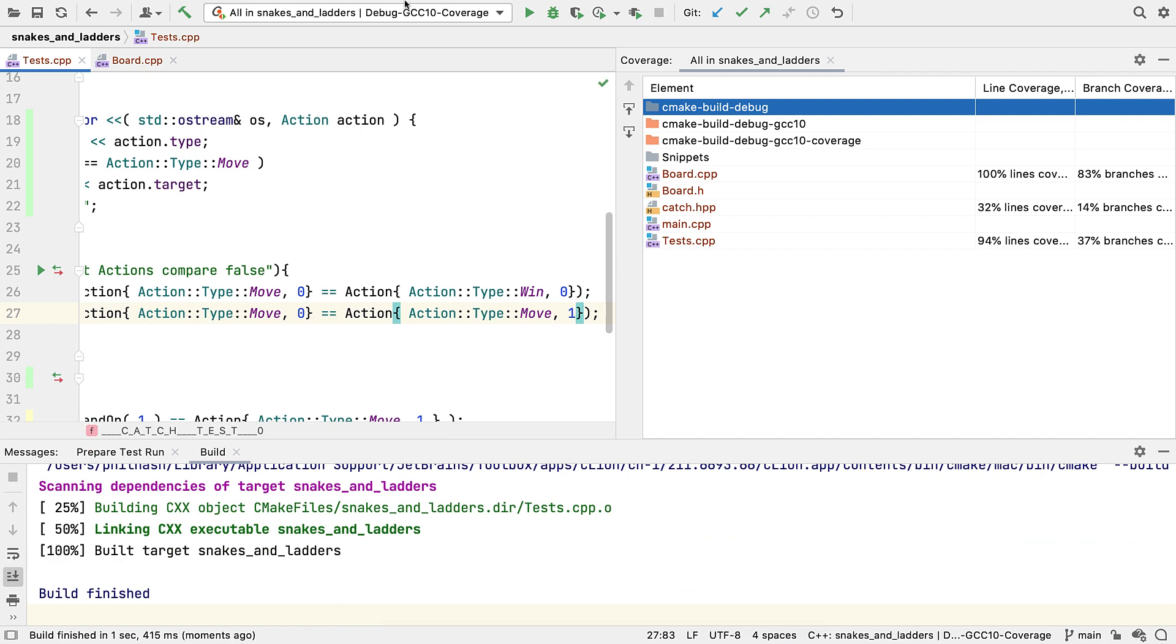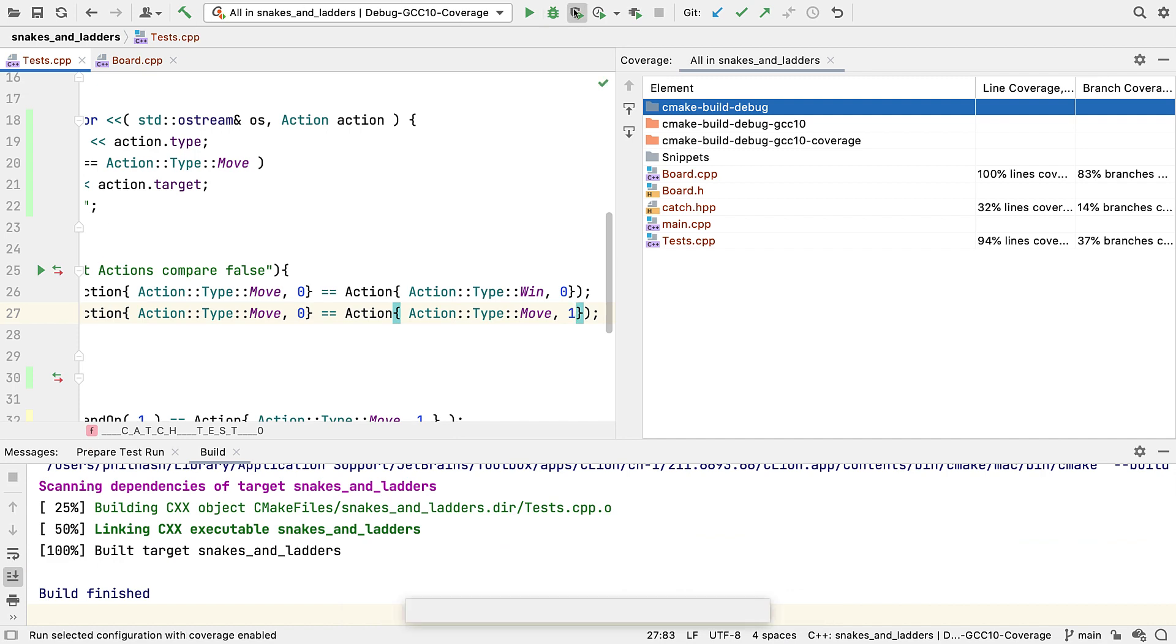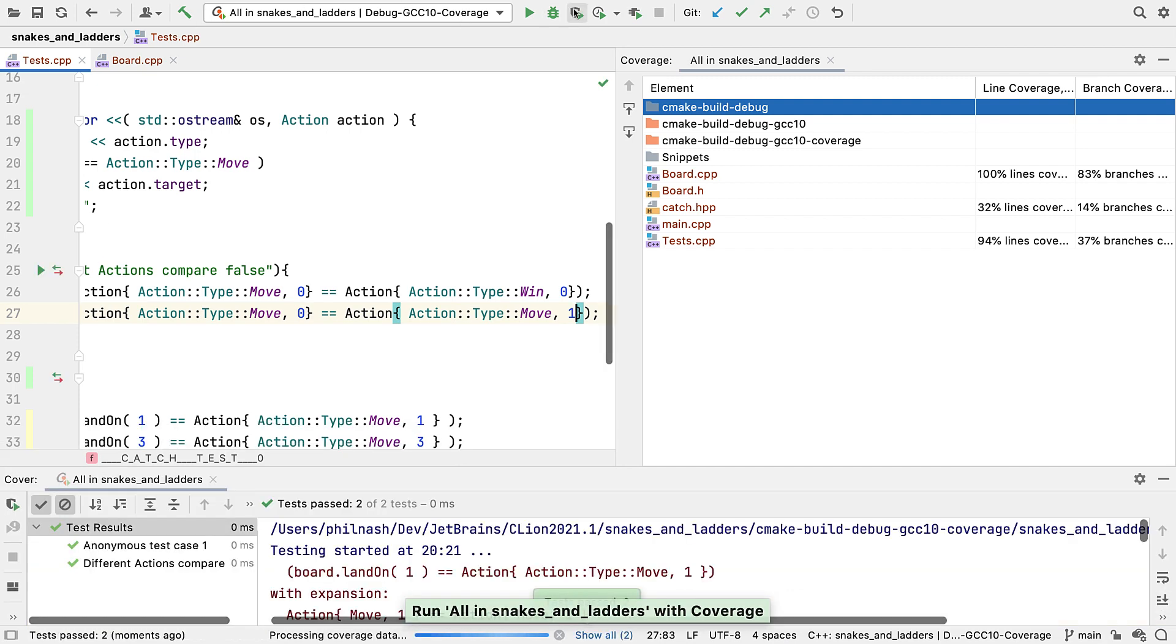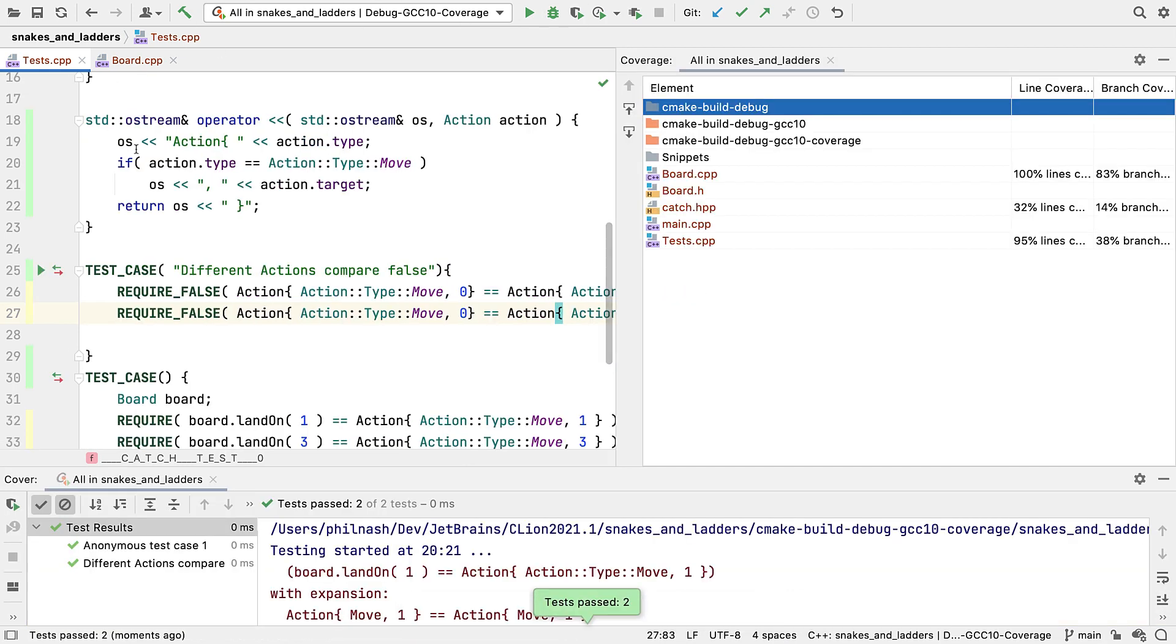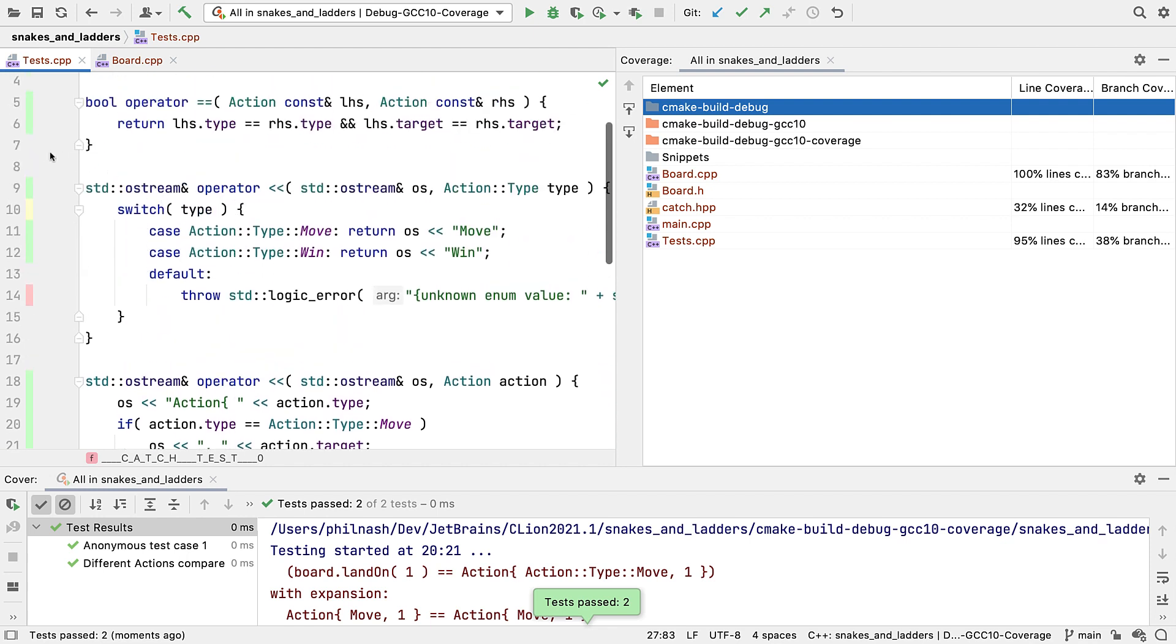And if we rerun, our tests still pass, but our coverage has improved.